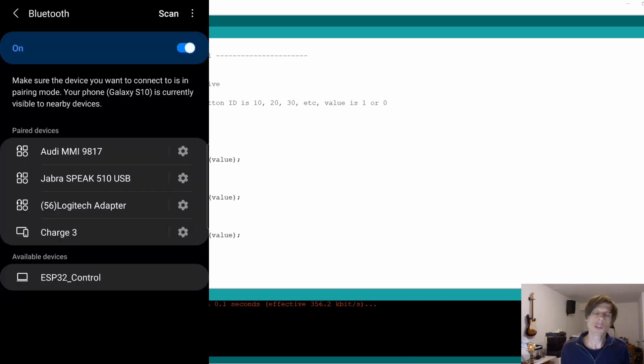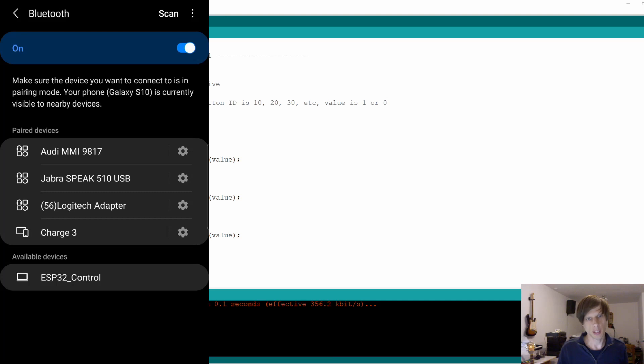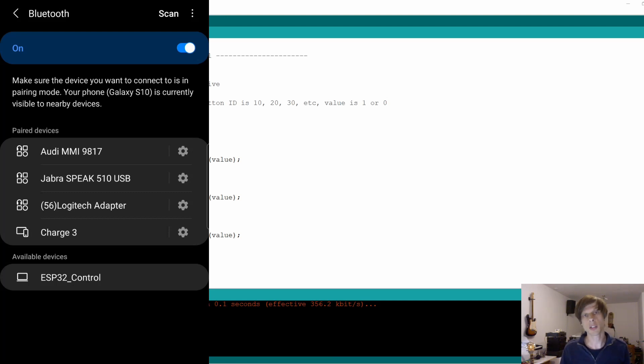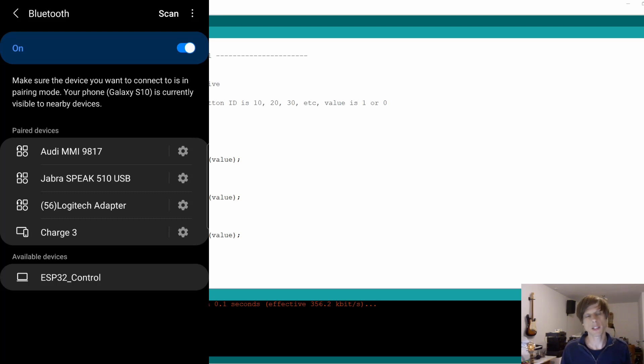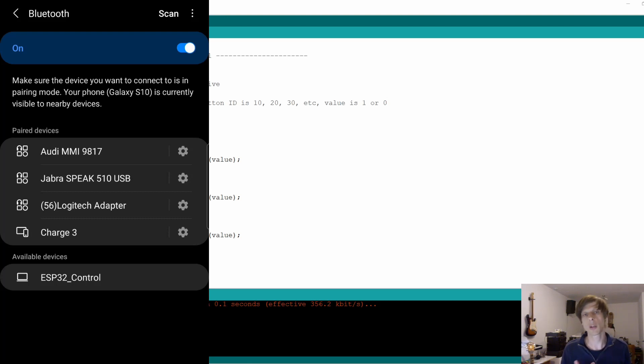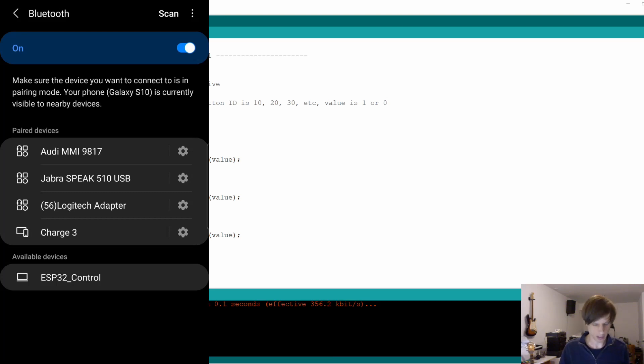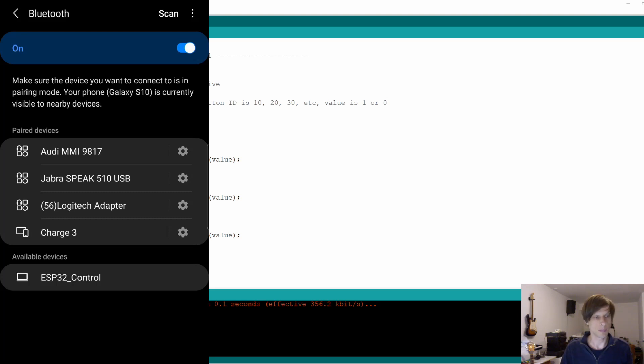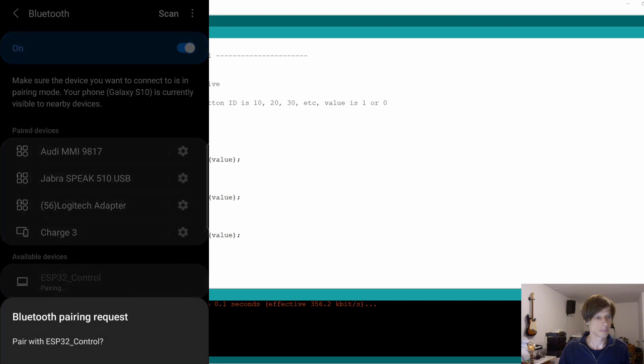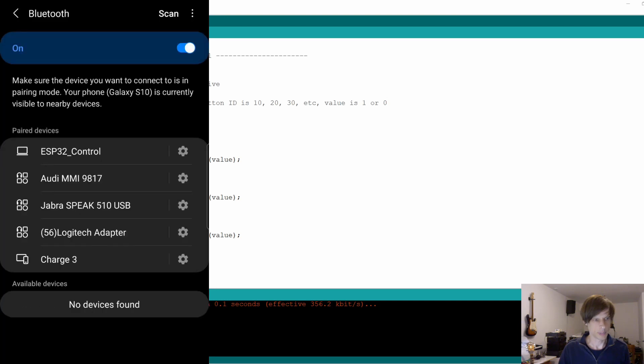So our next step is to connect our phone to the ESP32. And to do so, you need to go to the Bluetooth settings of your phone. You should now see our Bluetooth device listed under available devices, as here, ESP32 control. That's how we called our Bluetooth interface. If you don't see it, you might need to do a manual scan, but I'll go ahead and just pair the ESP32 here. And then you're good to go.